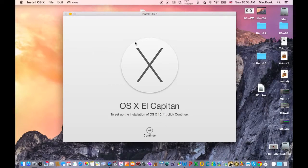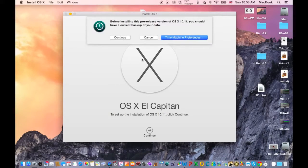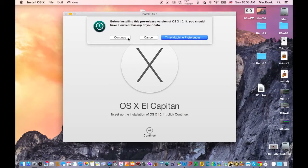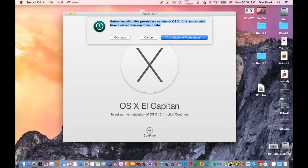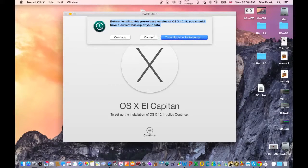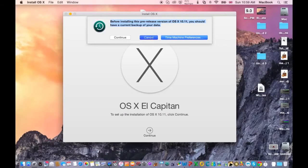And after you have this window pop up, click on continue. It's very simple and if you want to back up your data, just click Time Machine preferences, but I'm not going to do the update. I'm just going to show you how to do it.